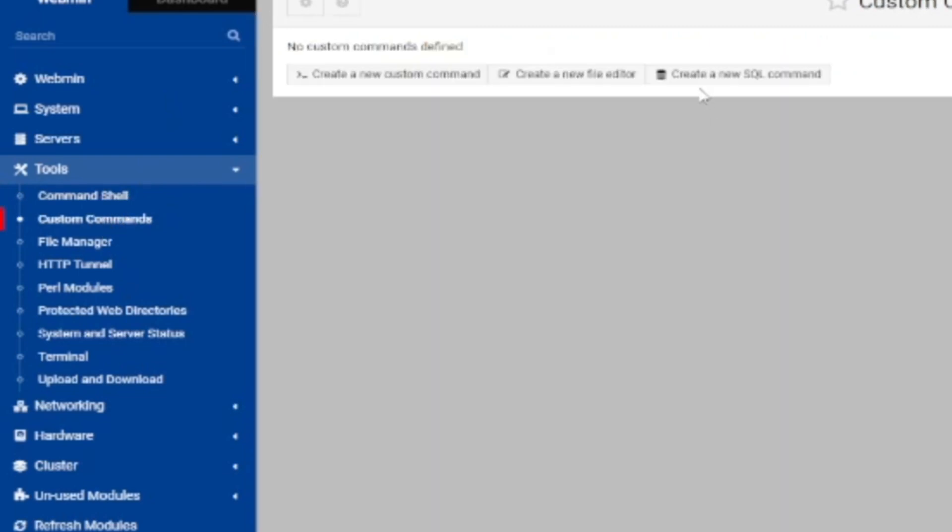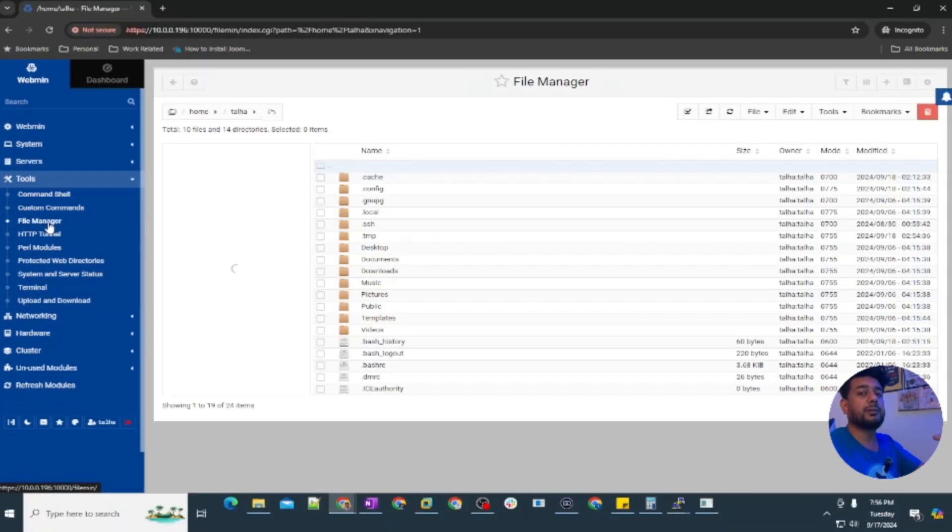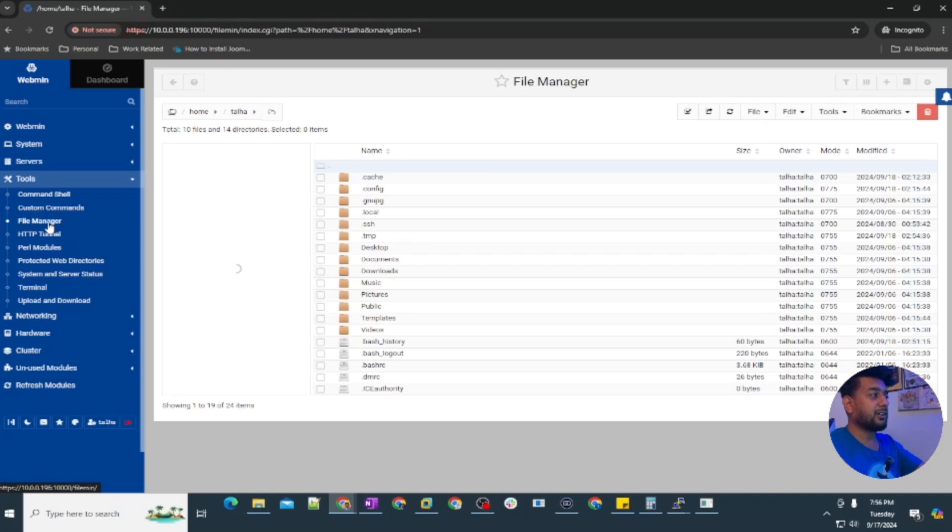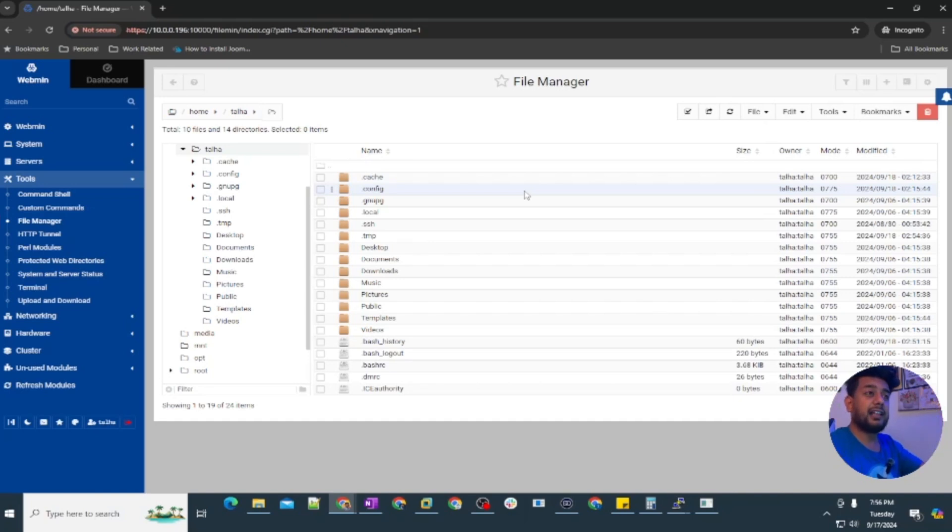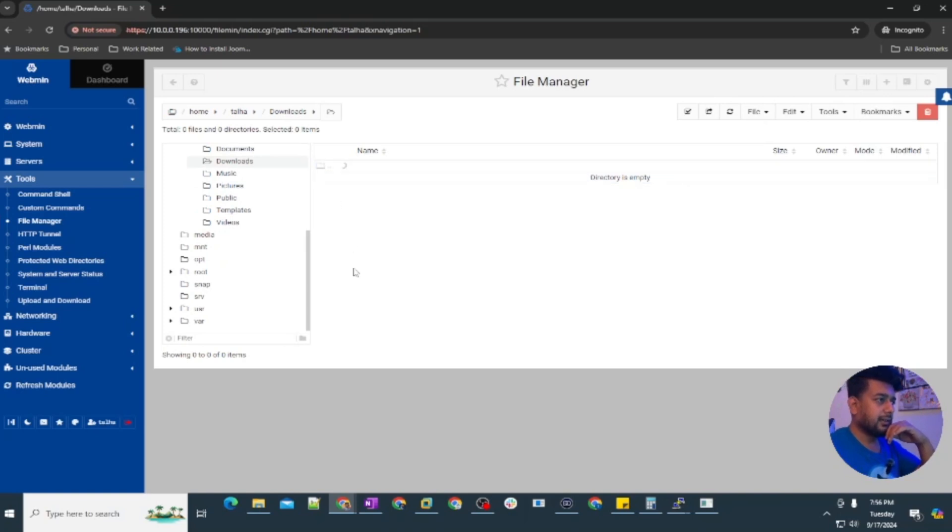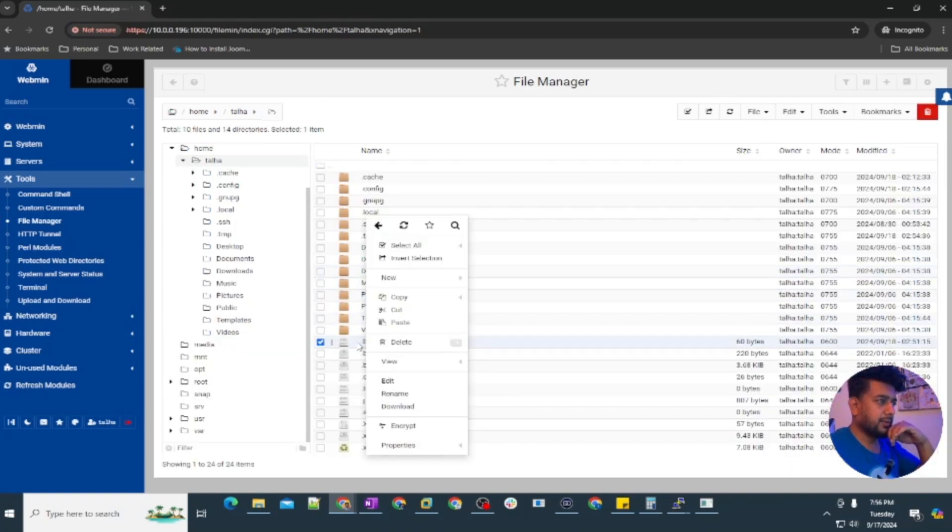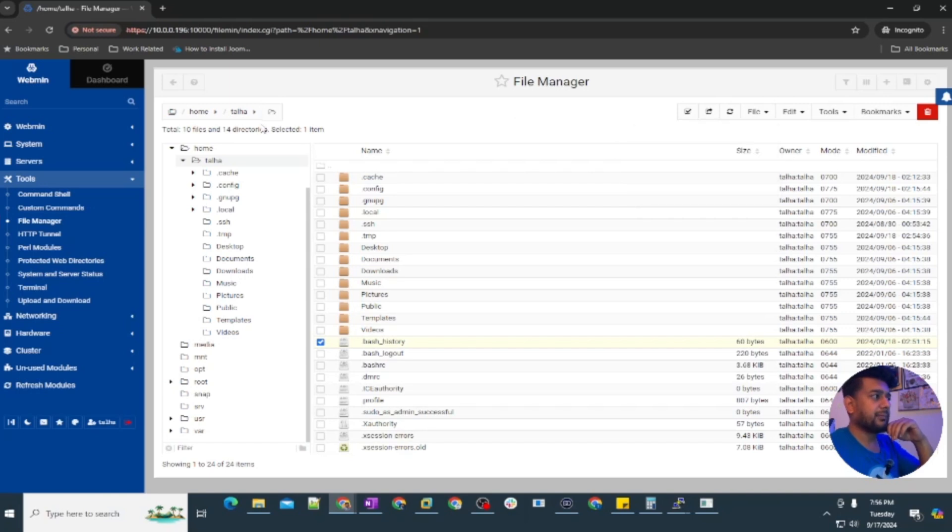Then the best feature what I recommend using this is the file manager, because you don't need any other applications to get the files or upload the file. You can just simply click on any folder and download the file. Let me show you one of this file. You can just simply download or if you want to upload you can click on file and upload to current directory.